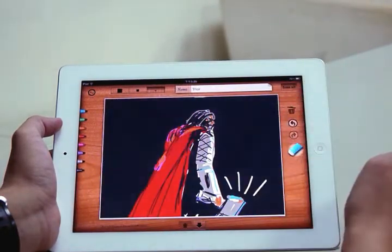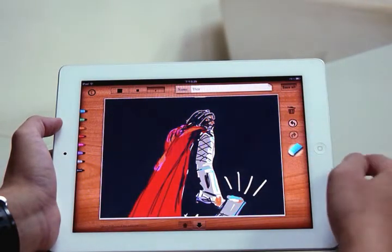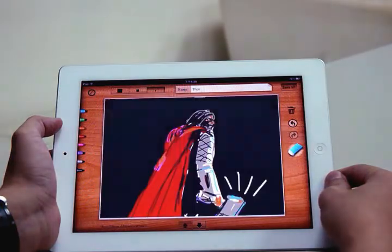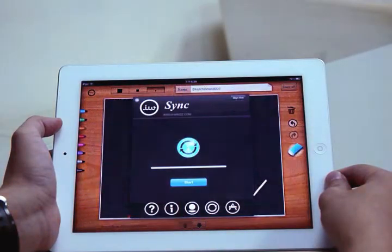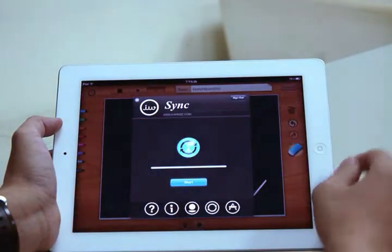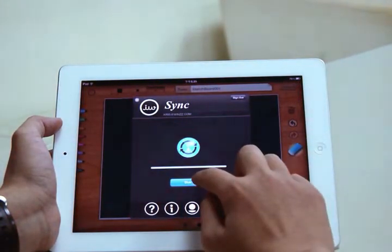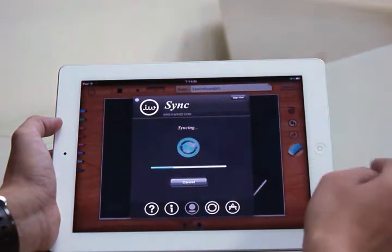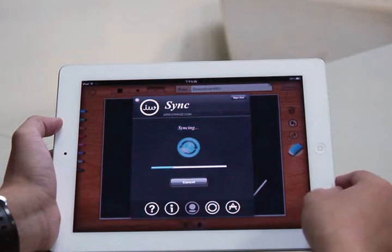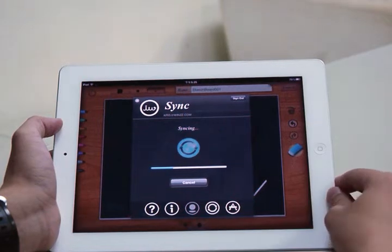Tap the button at the top right. Hit Start. And it'll sync up pretty quick here.